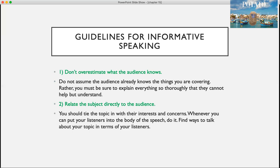Number two, relate the subject directly to the audience. You should tie the topic in with their interests and concerns. Whenever you can put your listeners into the body of the speech, do it. Find ways to talk about your topic in terms of your listeners.